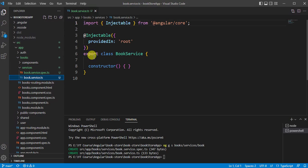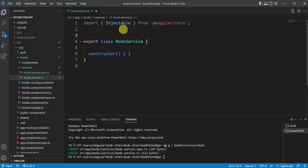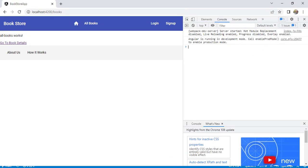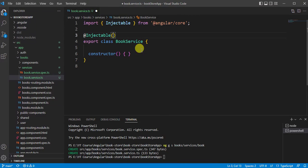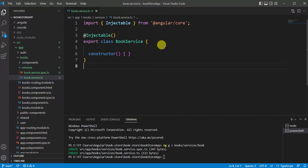Let's open the BookService. We have a class called BookService with a constructor and the export keyword, meaning we can use this service elsewhere via import. If I remove some code and save, there are no errors in the browser — meaning there's nothing special in the class yet. Now let's remove the 'providedIn' property. We have an Injectable decorator, which makes this class injectable. In Angular, the injectable concept is known as a service.